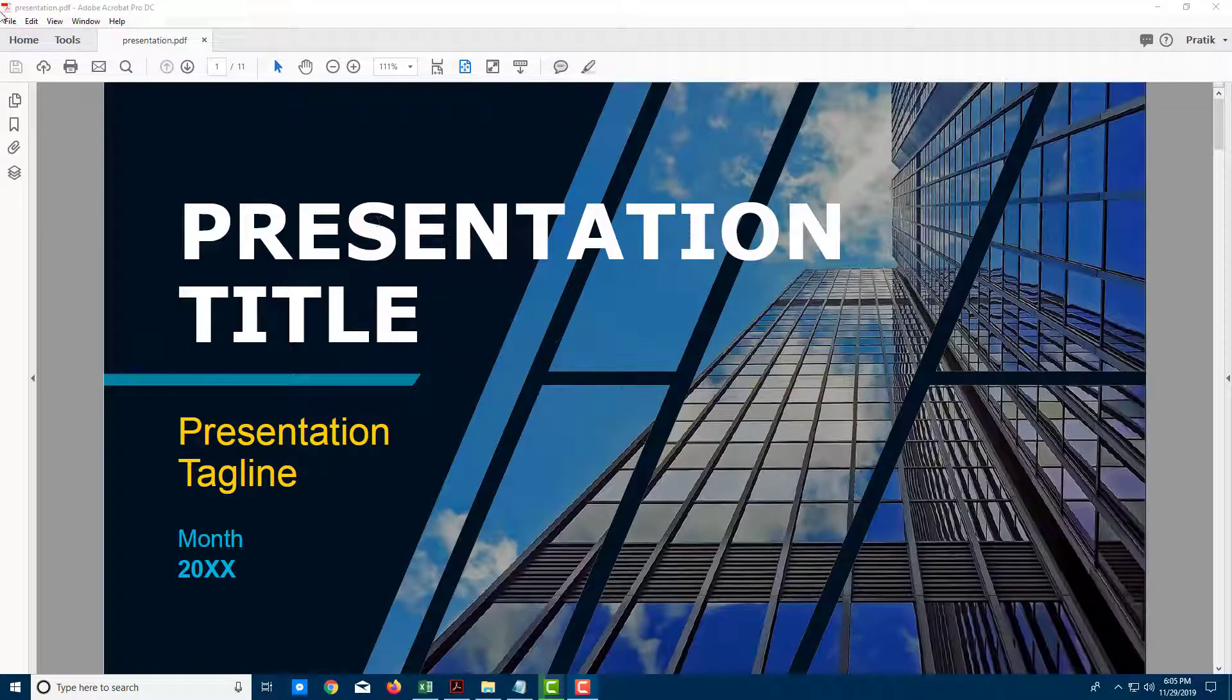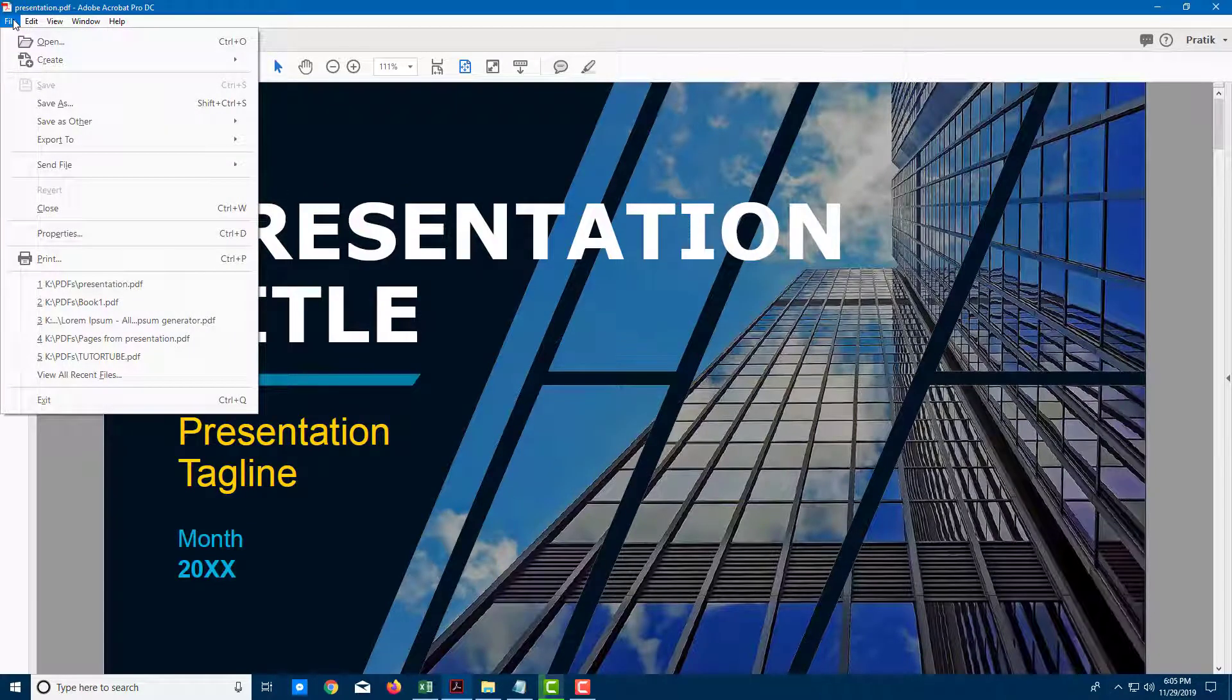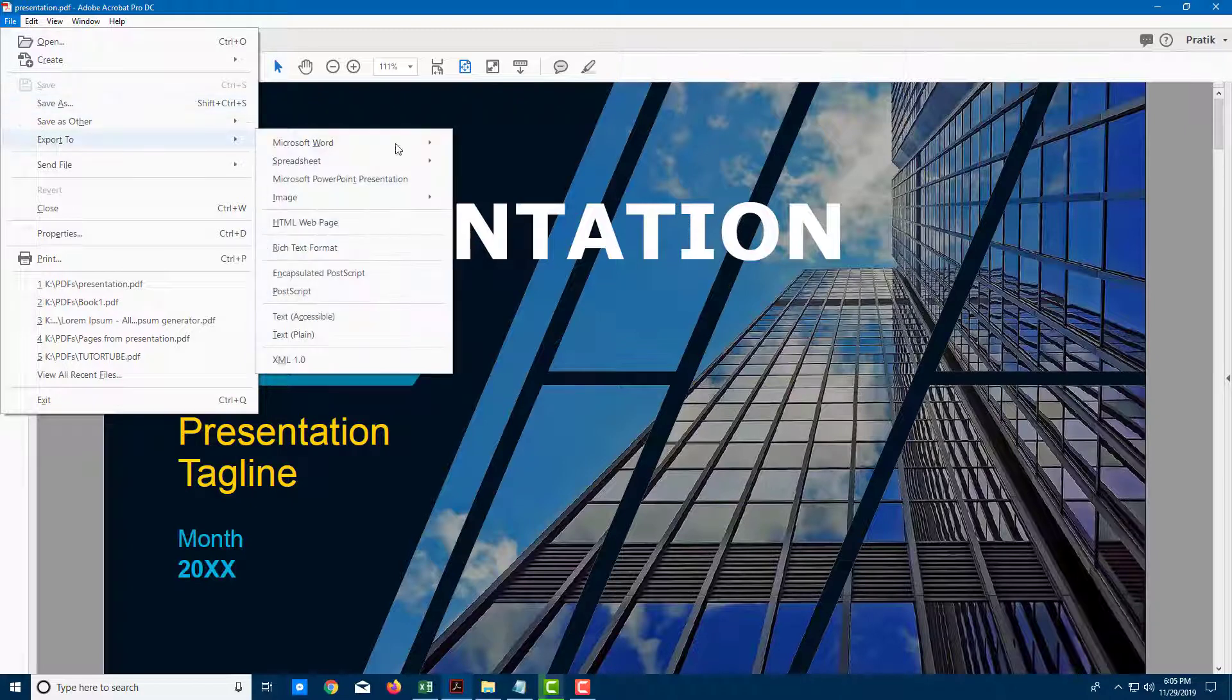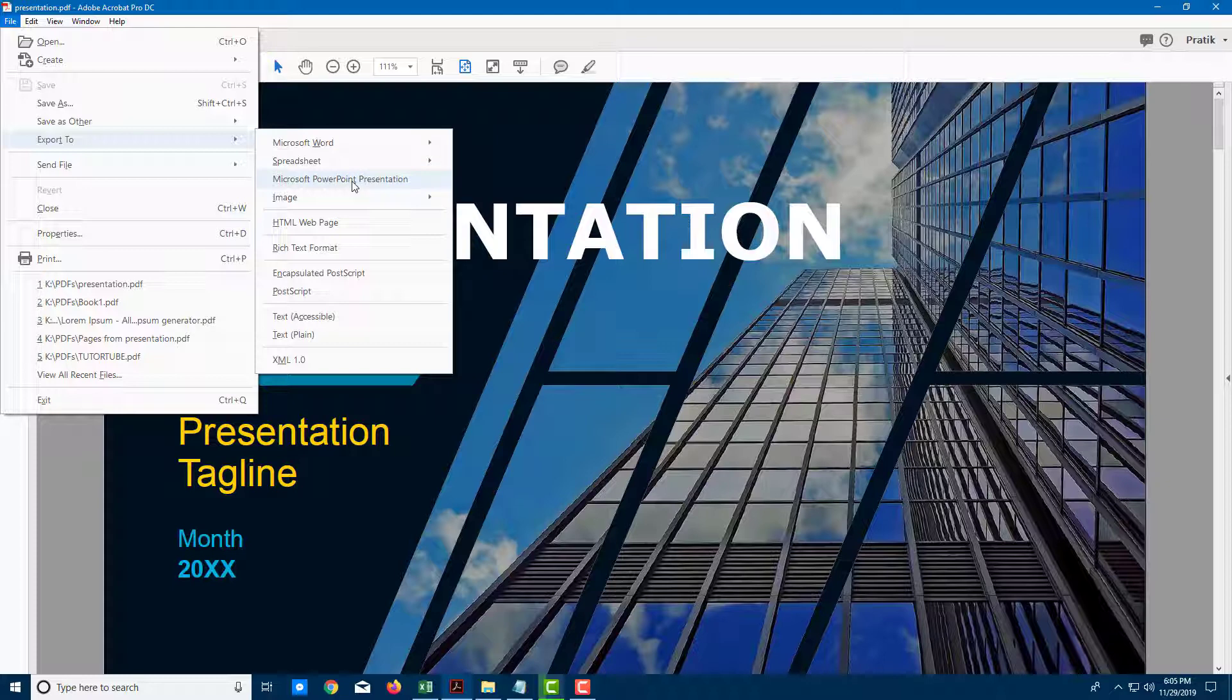In order to do that I can simply go to File right here and I'm going to go to Export To, and over here you can see there's an option for Microsoft PowerPoint presentation.